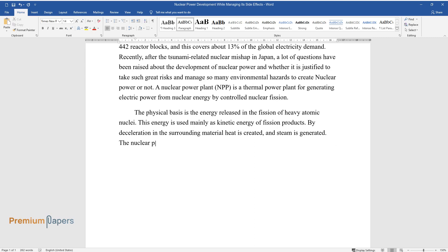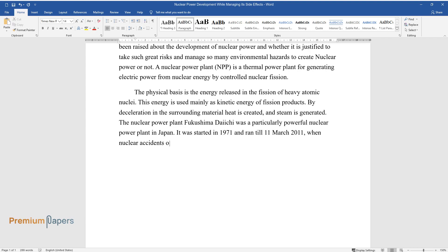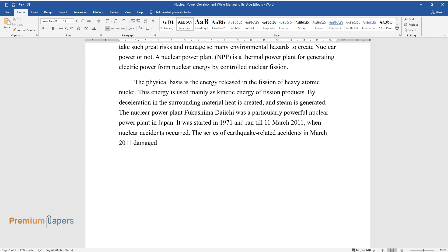The nuclear power plant Fukushima Daiichi was a particularly powerful nuclear power plant in Japan. It was started in 1971 and ran till March 11, 2011, when nuclear accidents occurred.